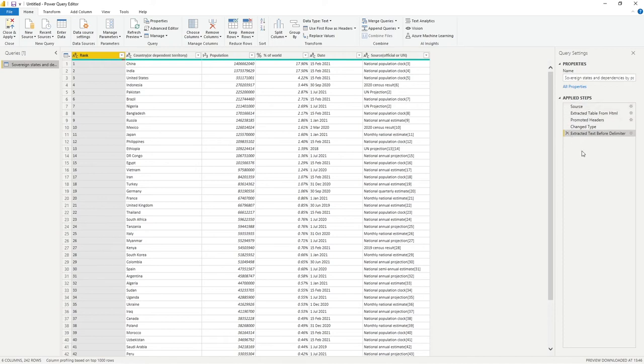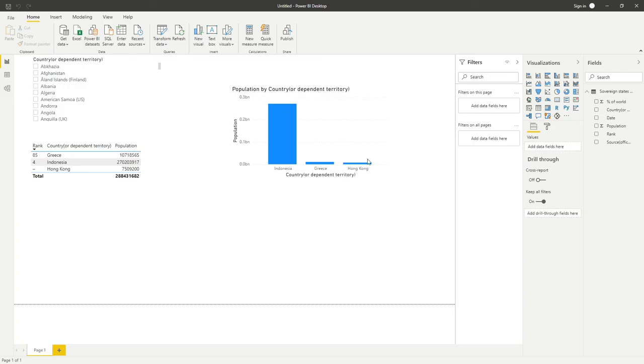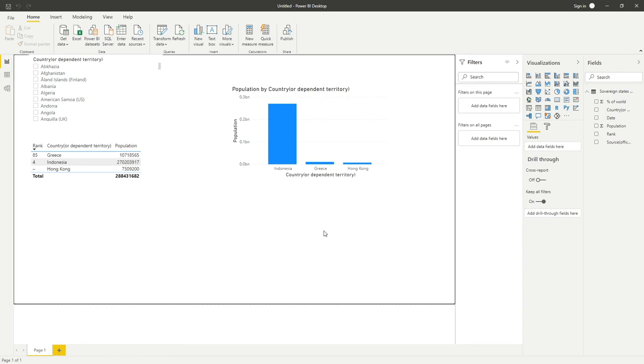Every time our data is refreshed, it's also going to execute this step to make sure that our data retains this desired format we have here. No changes are made this time, so I'm literally going to just cross out of this screen.